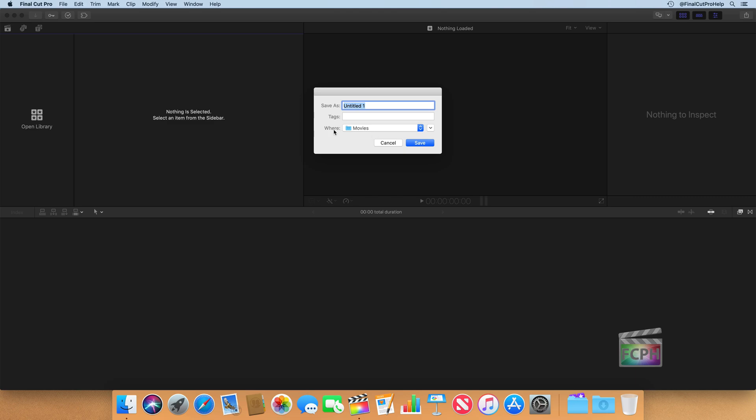So I'm fine saving it in the Movies folder, but I do want to give it a name. And it's very important to name everything that you create inside of Final Cut and everywhere else. It helps keep you organized.